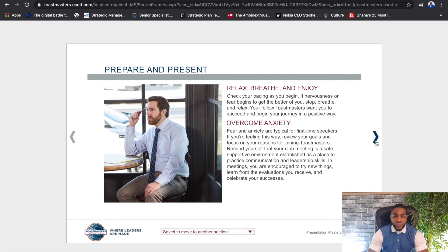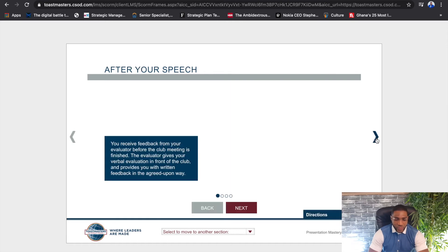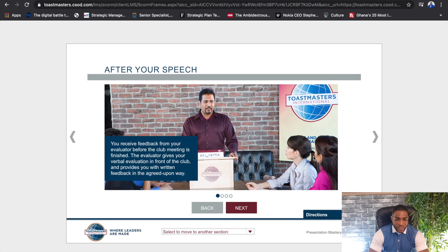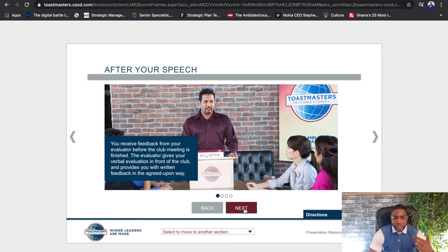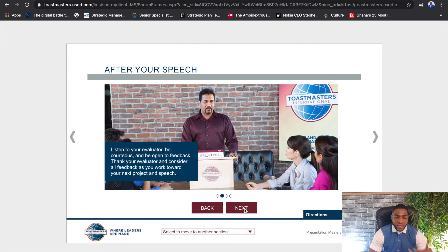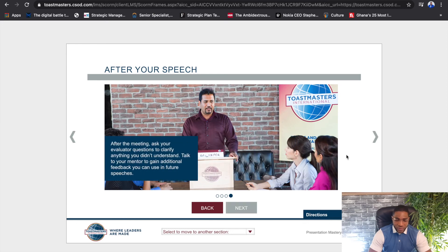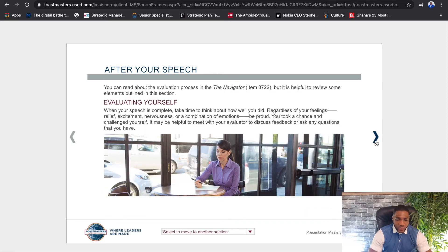It also gives you additional advice on how to relax, how to breathe, how to enjoy, and how to overcome the anxiety that we all face. It also tells you what to do after your speech — once you've delivered it, you get feedback from your evaluator or mentor. It gives you helpful advice on how to take that feedback, how to incorporate it, and how to manage yourself as you receive it — so there are helpful tips for before, during, and after.